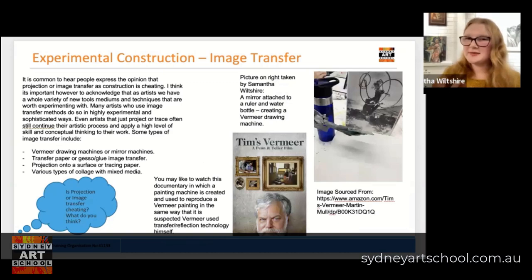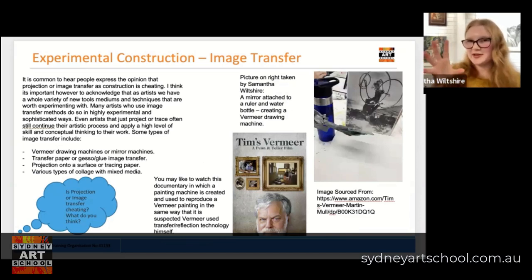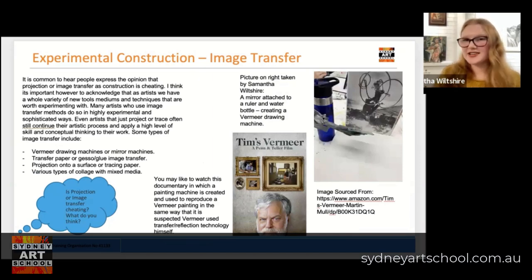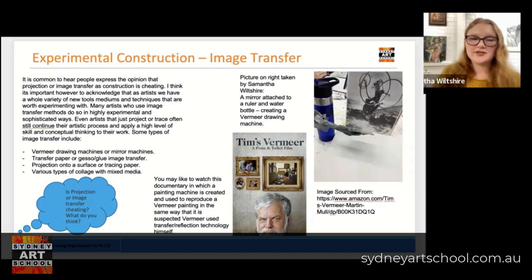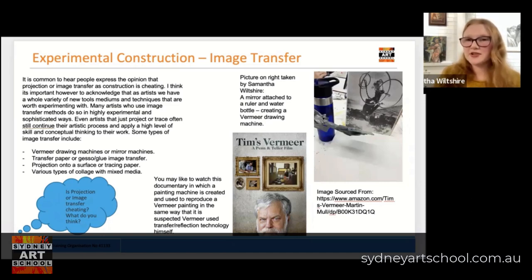The last area we sometimes see in construction is people who use various different types of image transfer. It's really common to hear people express the opinion that projection — projecting an image using light onto a canvas — or image transfer as construction is cheating. I think it's important however to acknowledge that as artists we have a whole variety of new tools, mediums, techniques, and technologies that are worth experimenting with. Many of the artists who use image transfer methods do so in a highly experimental and sophisticated way. Even artists that just project or trace often still continue their artistic process and apply a high level of skill and conceptual thinking to their work on top of that, and usually they're still measuring and still applying other processes.